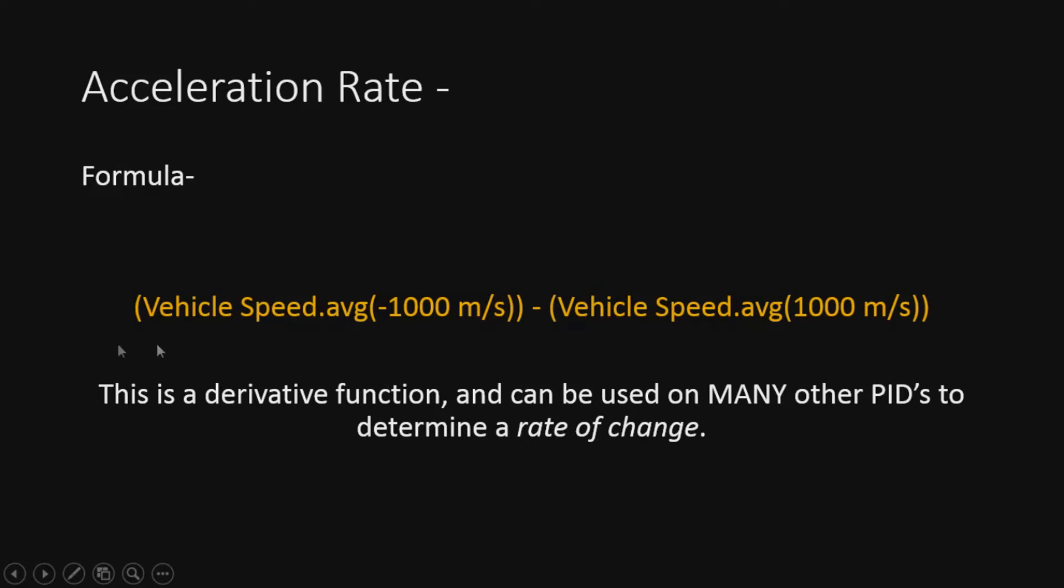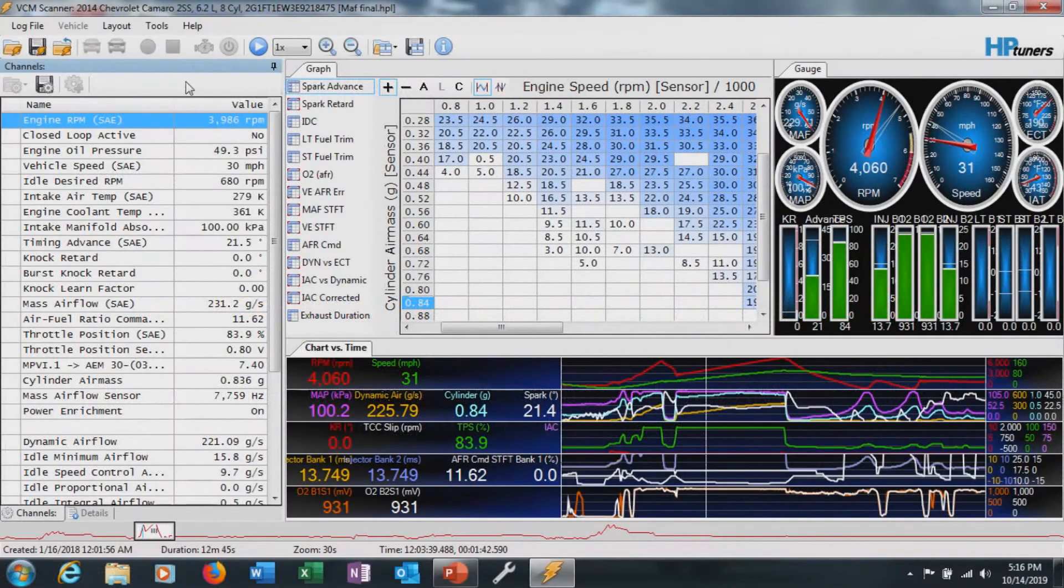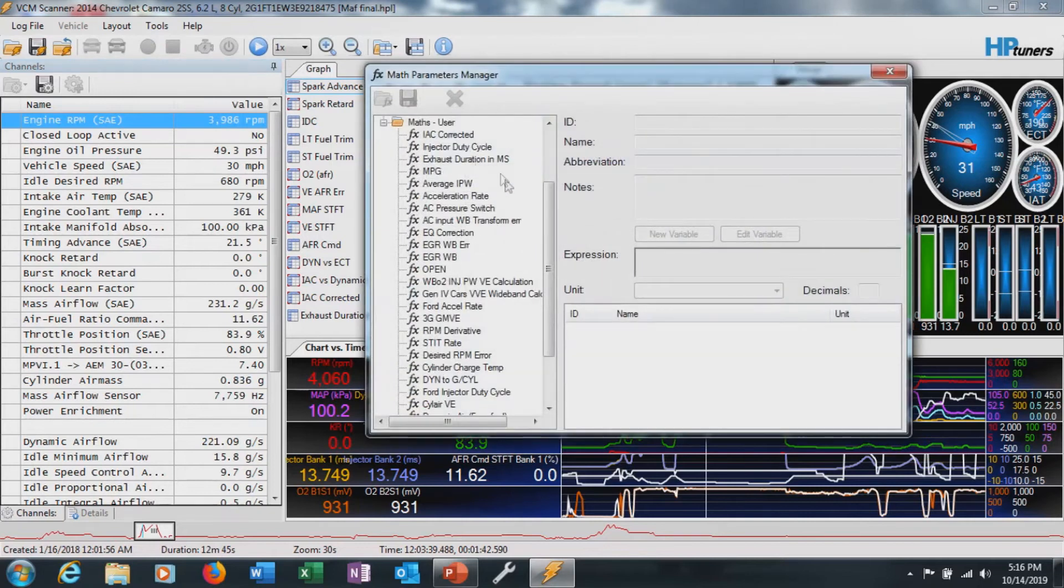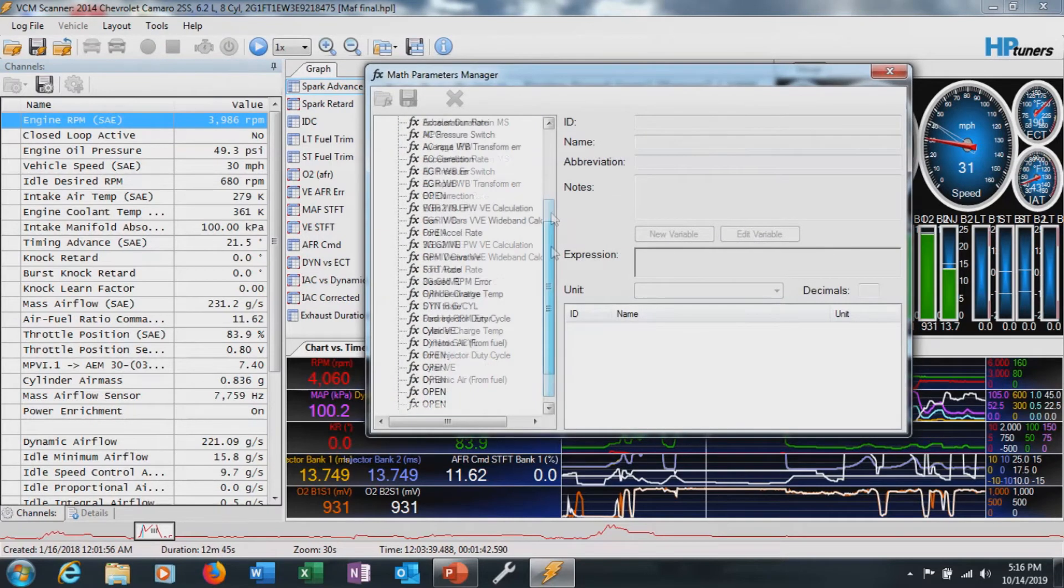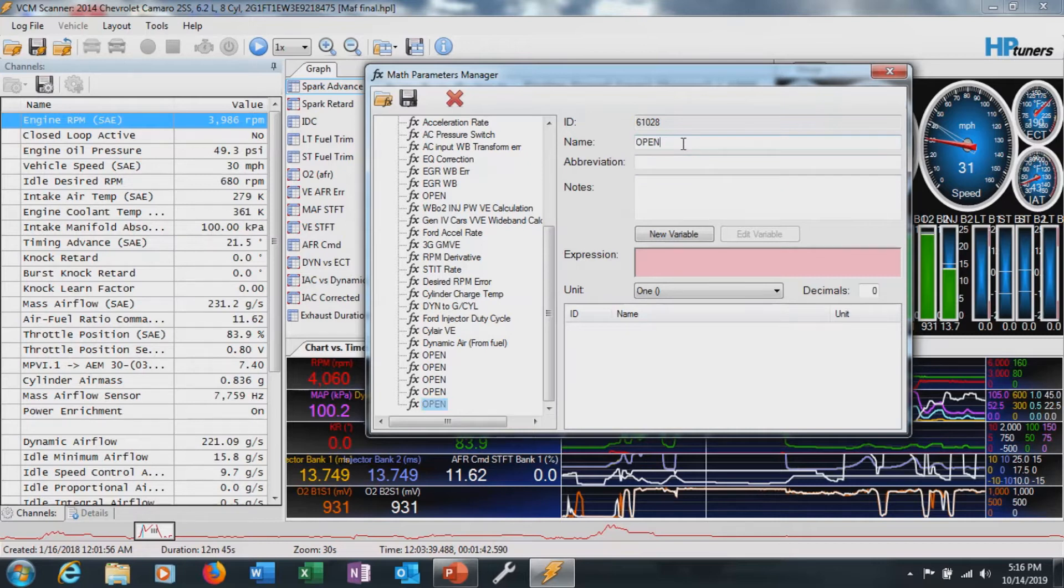We'll jump right in here in the scanner and take a look at how to plug this in. This one's really easy to add to the scanner. Go to tools, go to math parameters. I'm going to go all the way to the bottom and select the very bottom one.